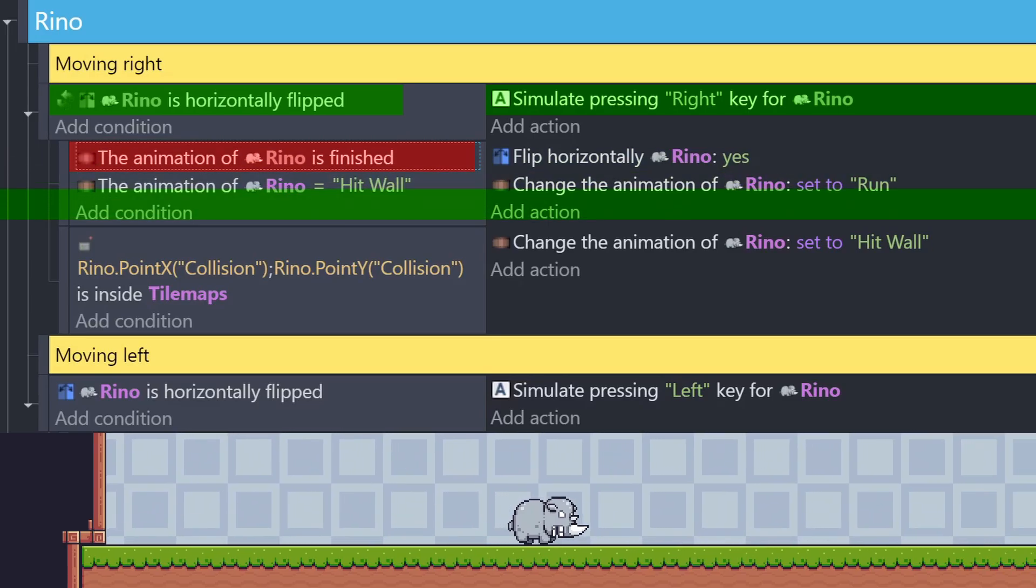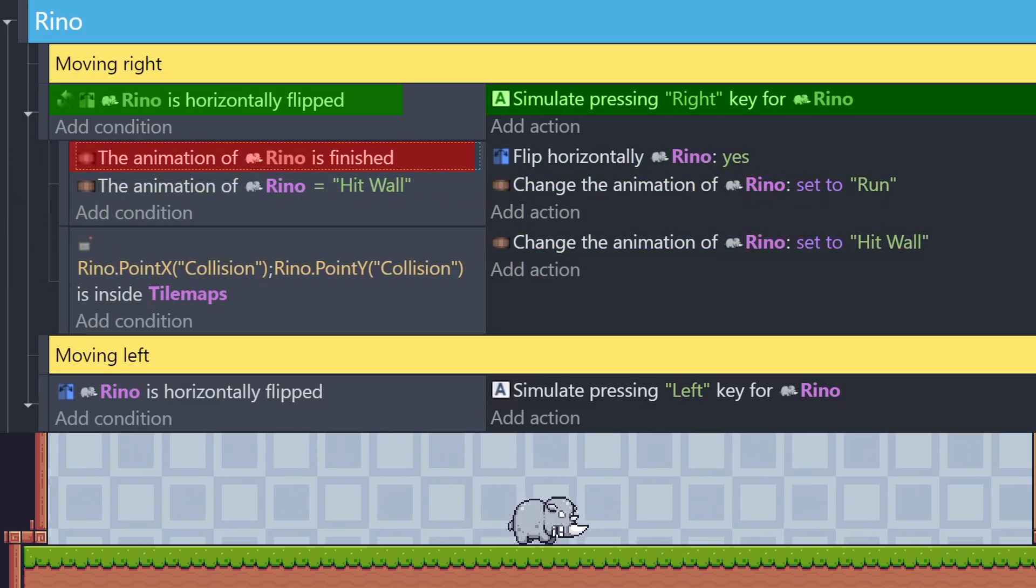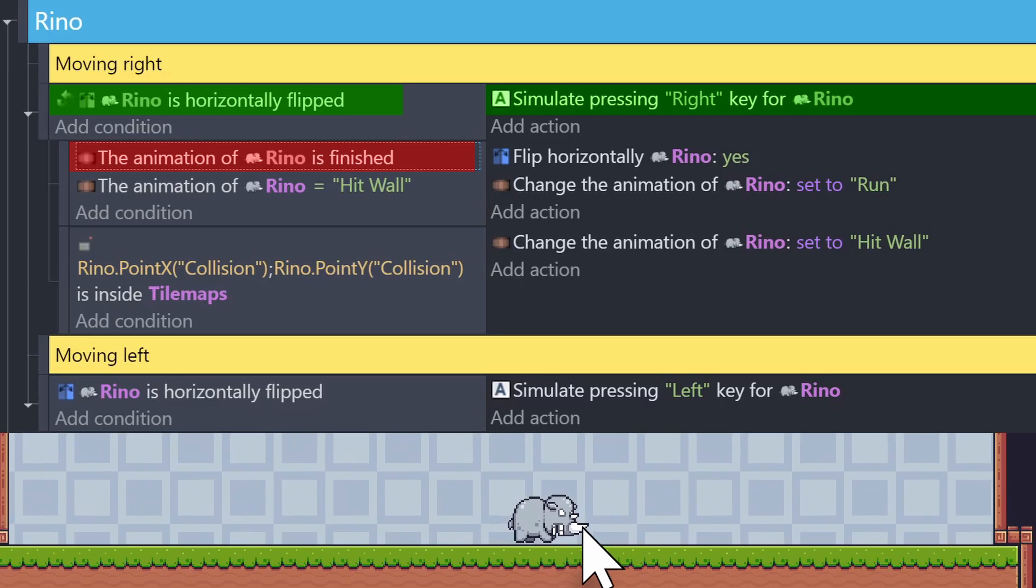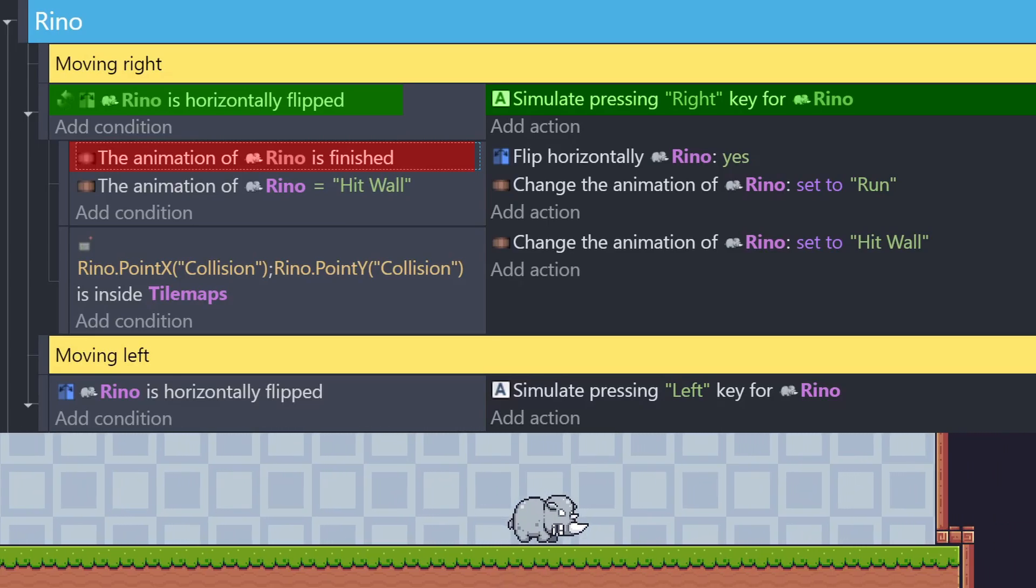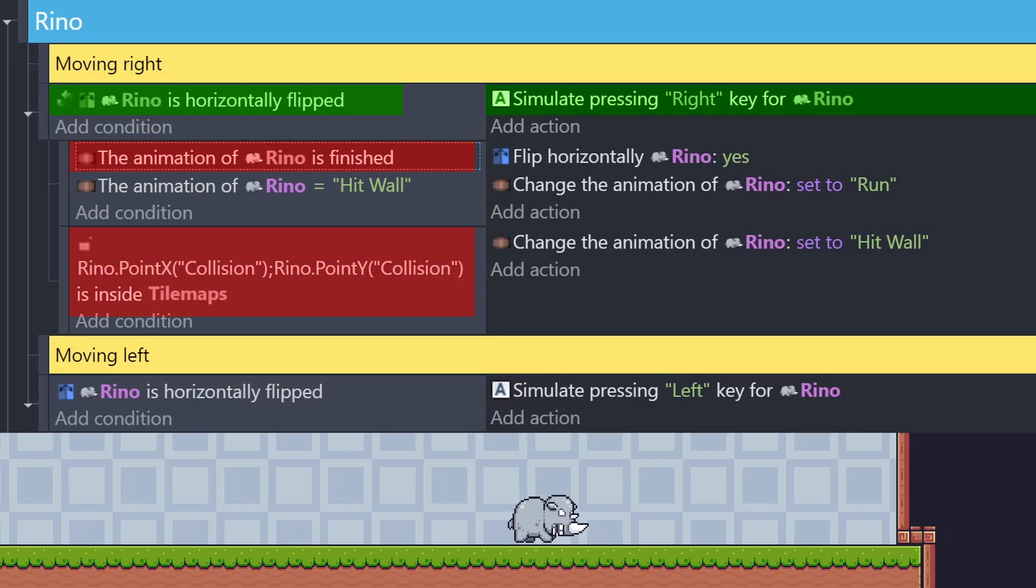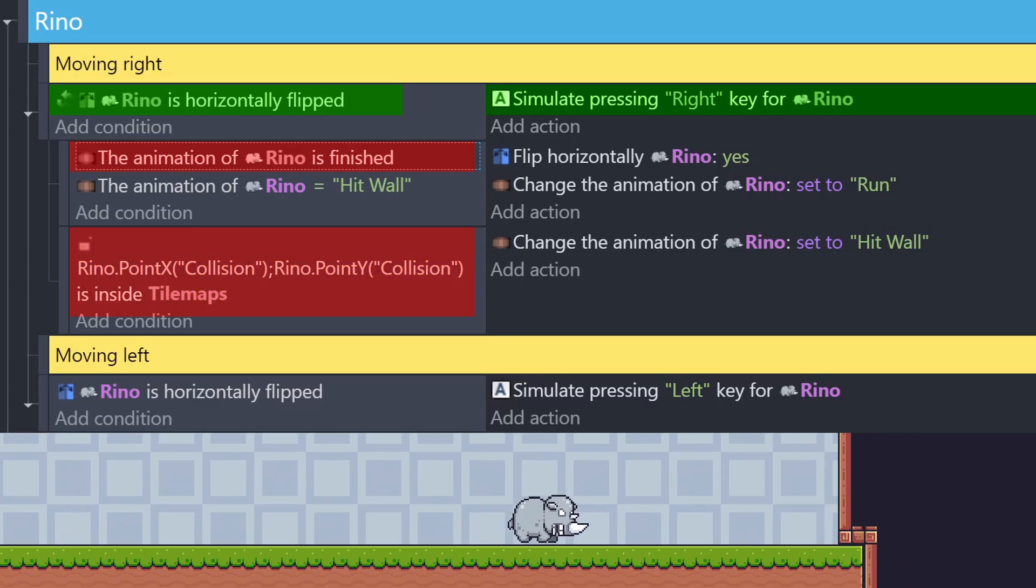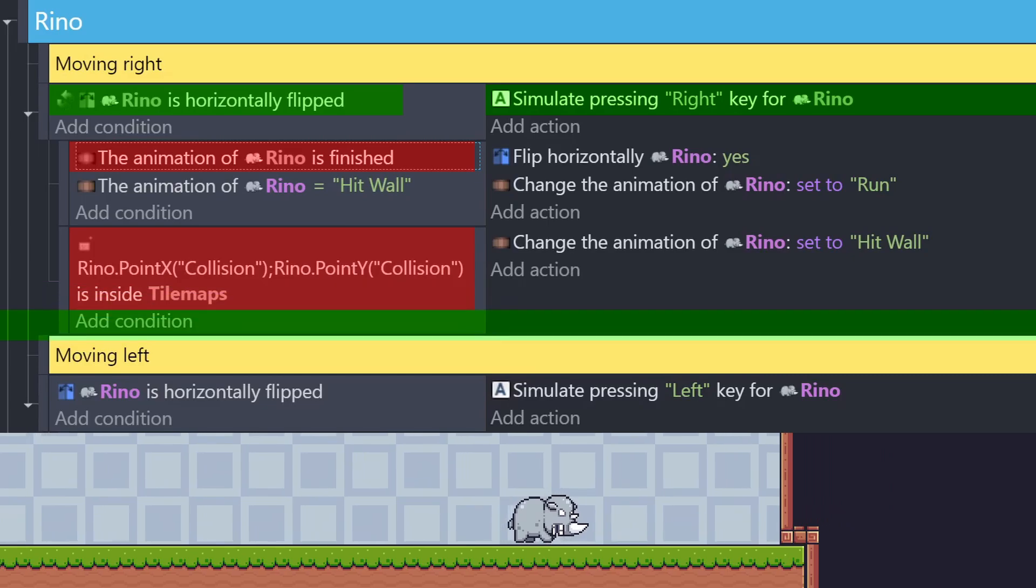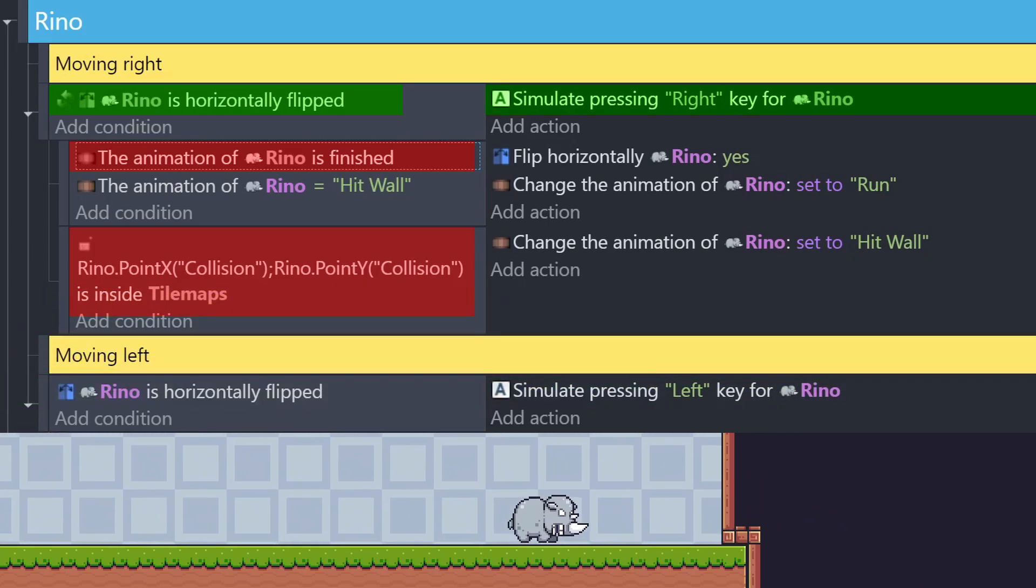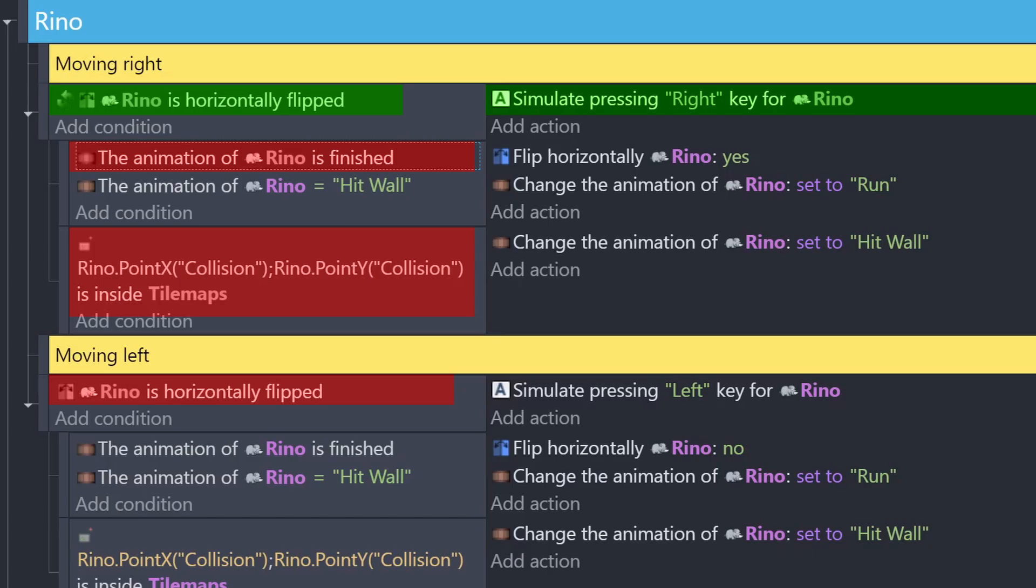But then it'll go down to the next sub-event and check to see if the rhino's collision point, the one added to the object, is inside of the wall, and if the rhino is currently running. That won't be true either, so the action doesn't trigger. But then, still within the same frame, the engine will check to see if the rhino is horizontally flipped, and then because it isn't, the action won't trigger, and all of the sub-events will be ignored.